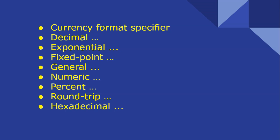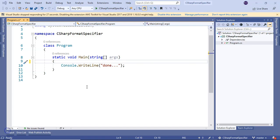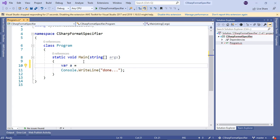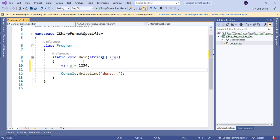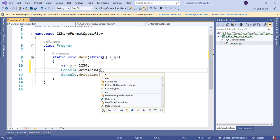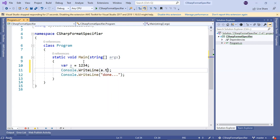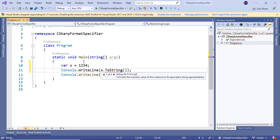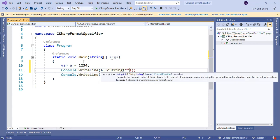Let's see different format specifiers in action. I'm here in Visual Studio console application. Let me start with currency format specifier. Let me take a number and write it, then pass the culture.